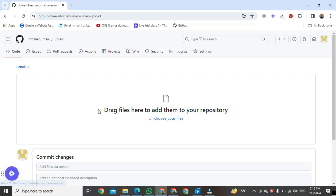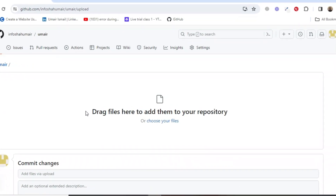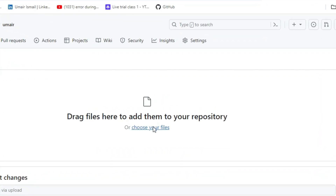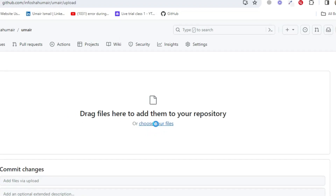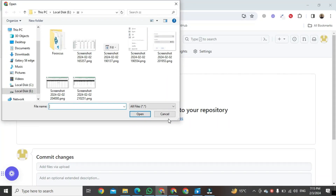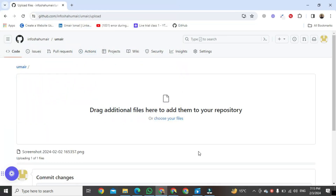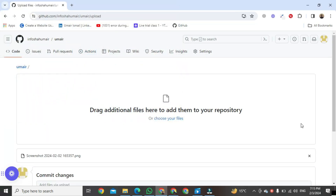After clicking, that kind of format will be open. In this format, we will just click on 'Choose your file'. After clicking, a small window will be open on the left side of your PC screen. Here, just choose your file and double click on it. After double clicking, your file will start uploading into this repository.